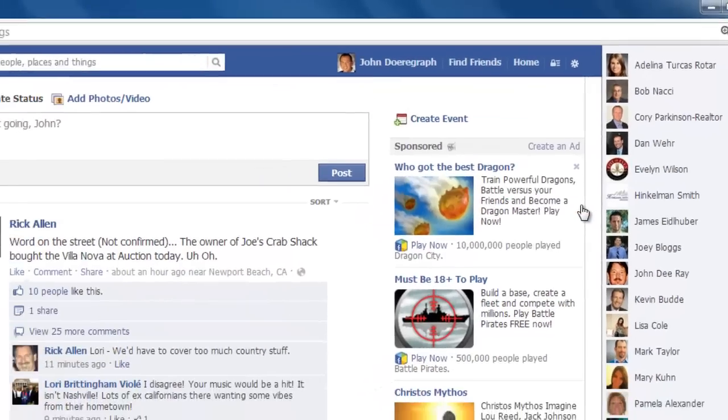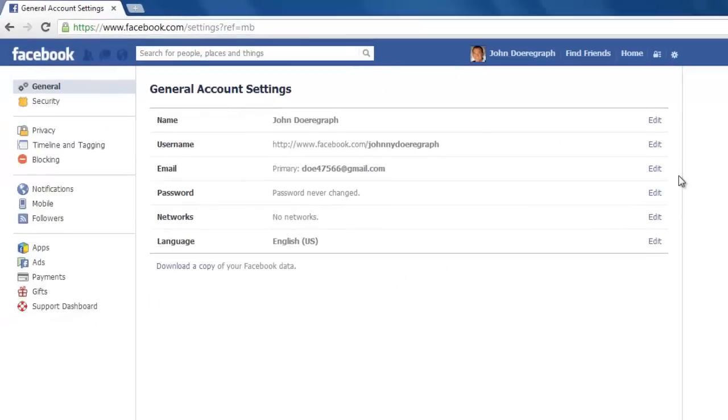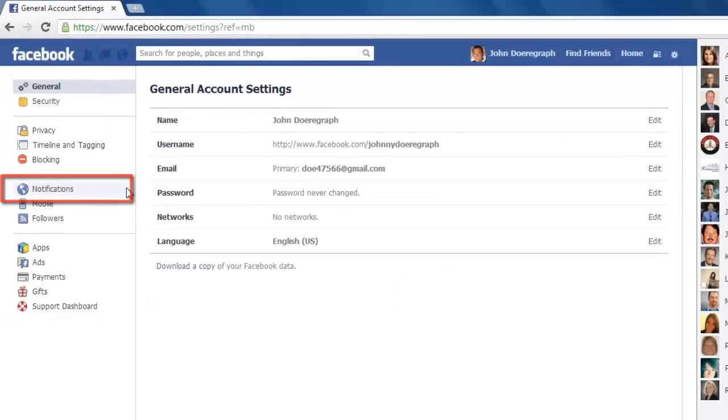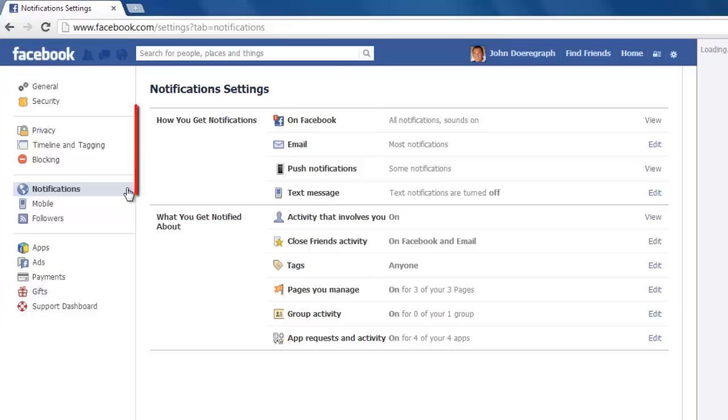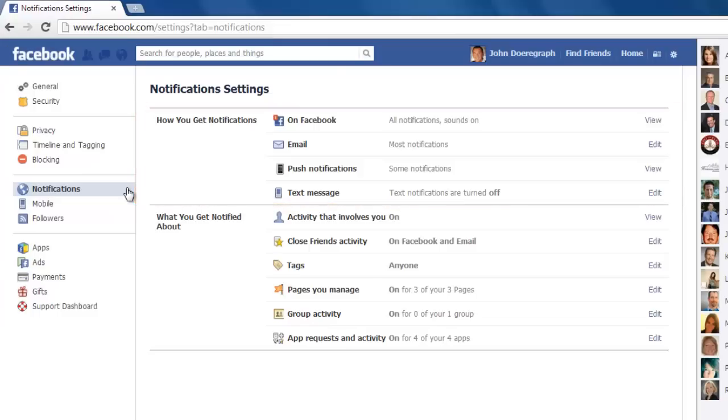Now go to your left-hand navigation bar and click on notifications. In notification settings, in the How You Get Notifications section, click on the edit button all the way to the right of the email icon.